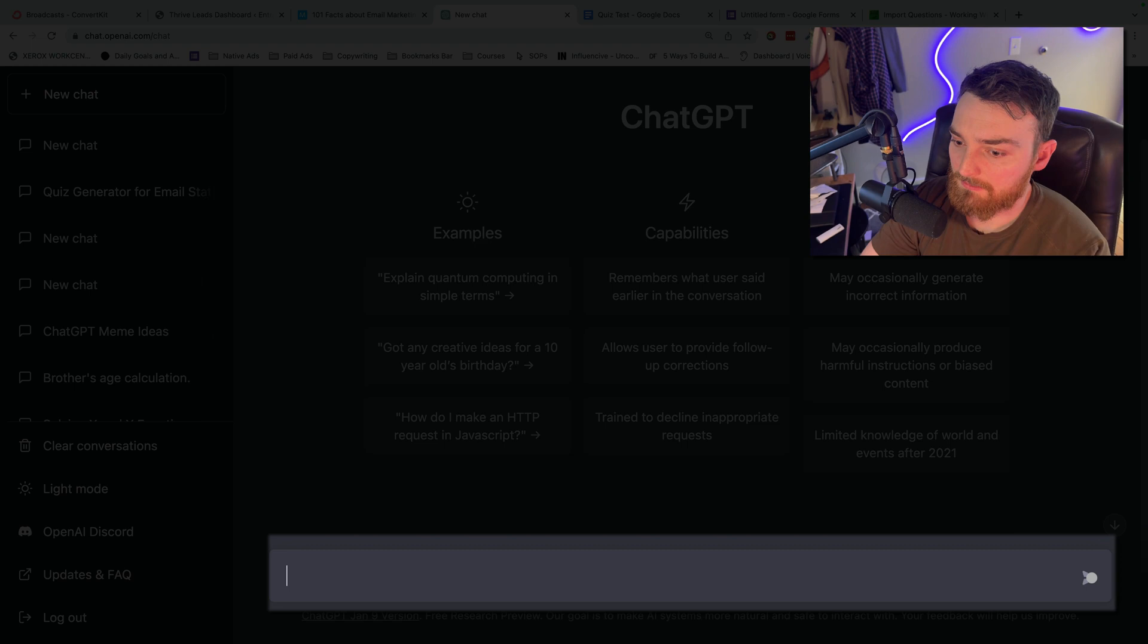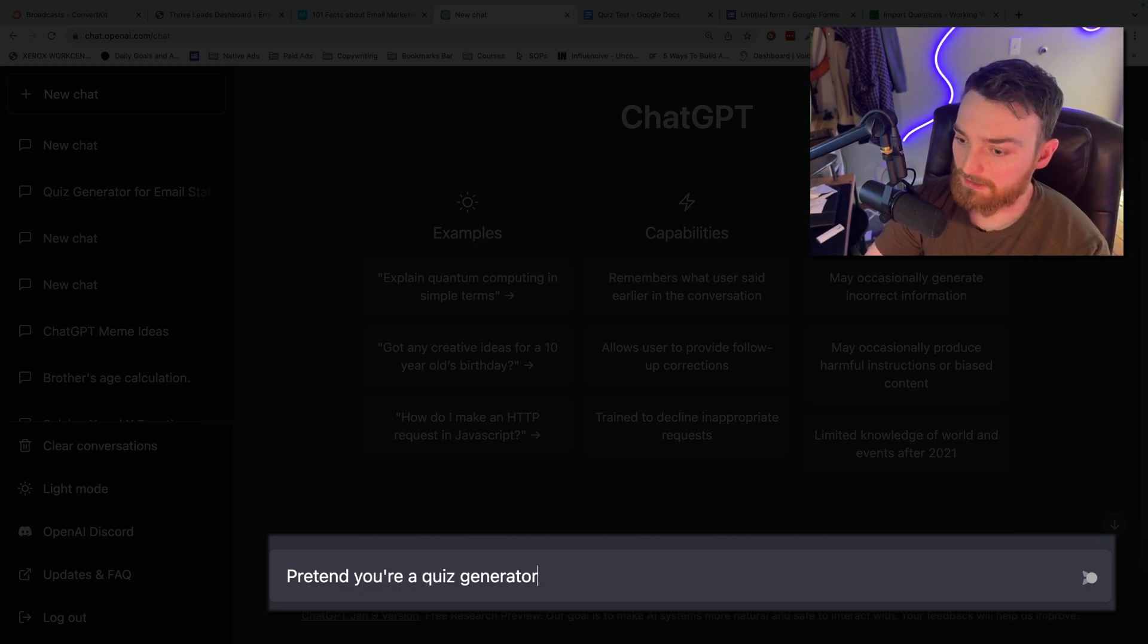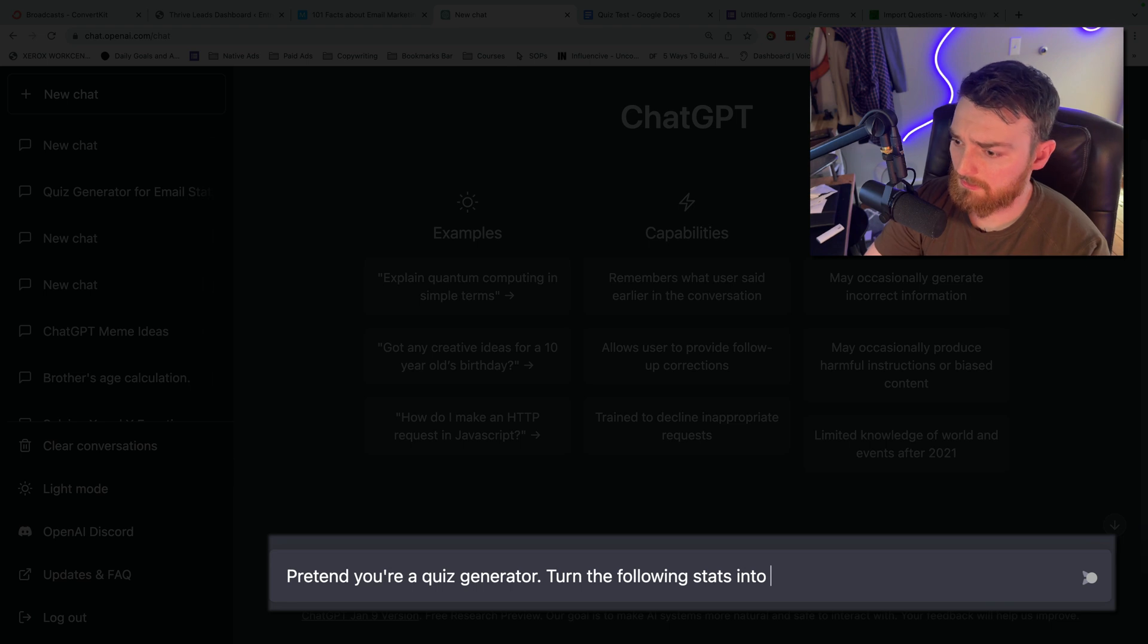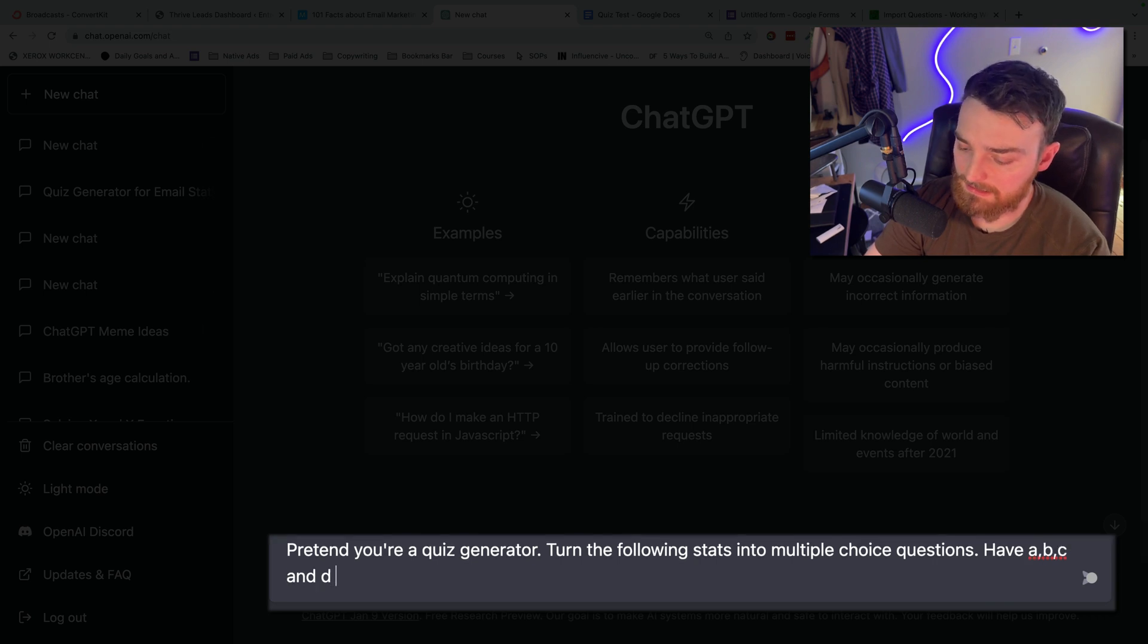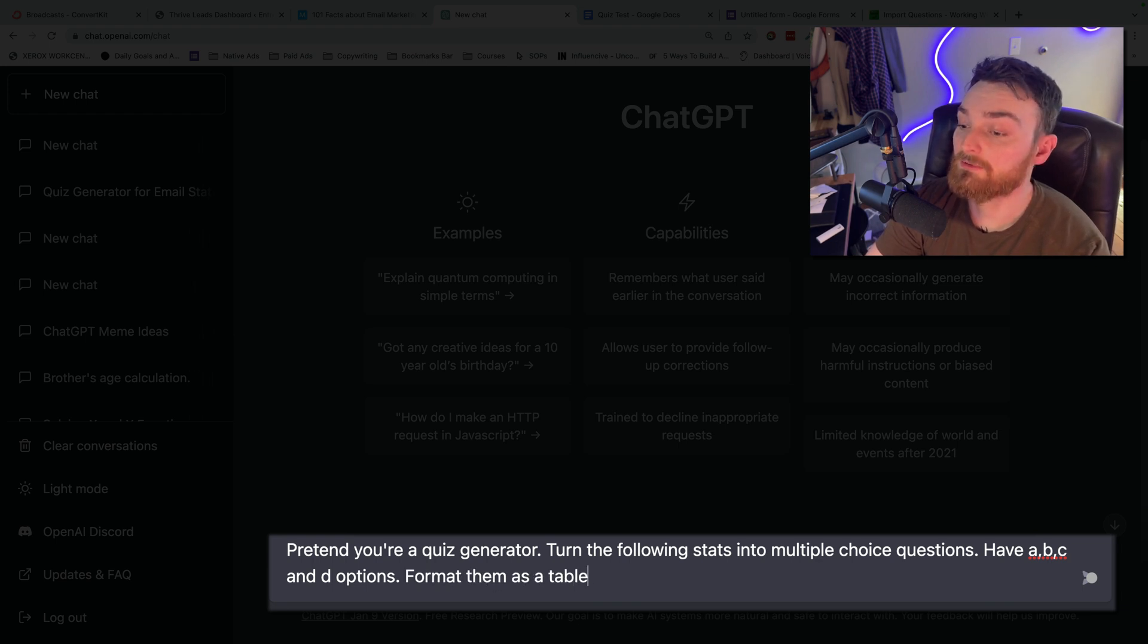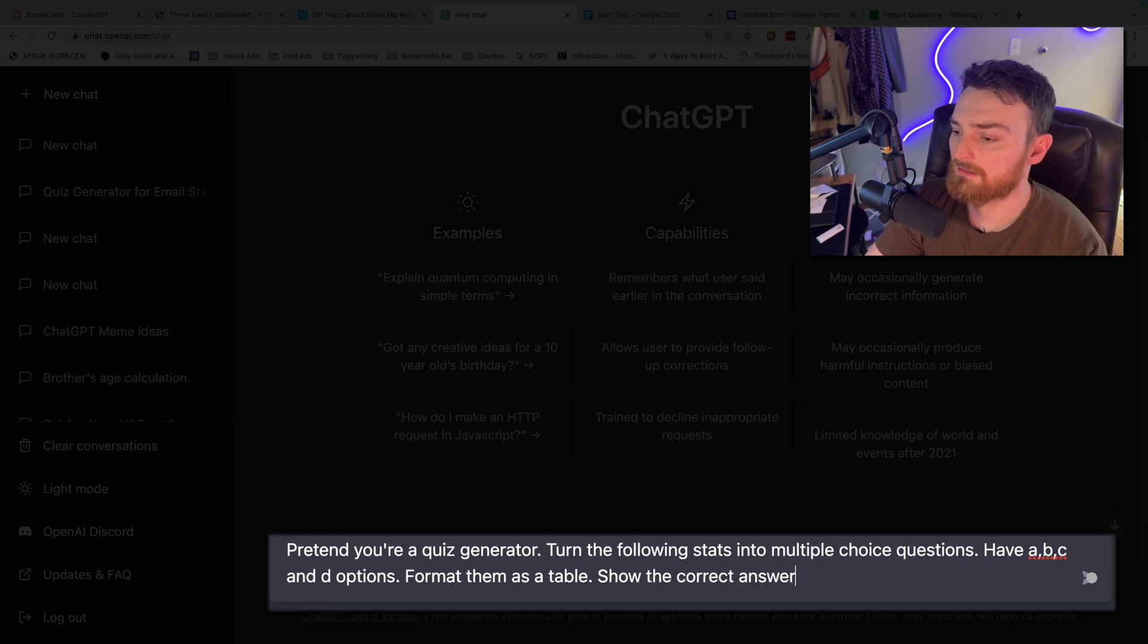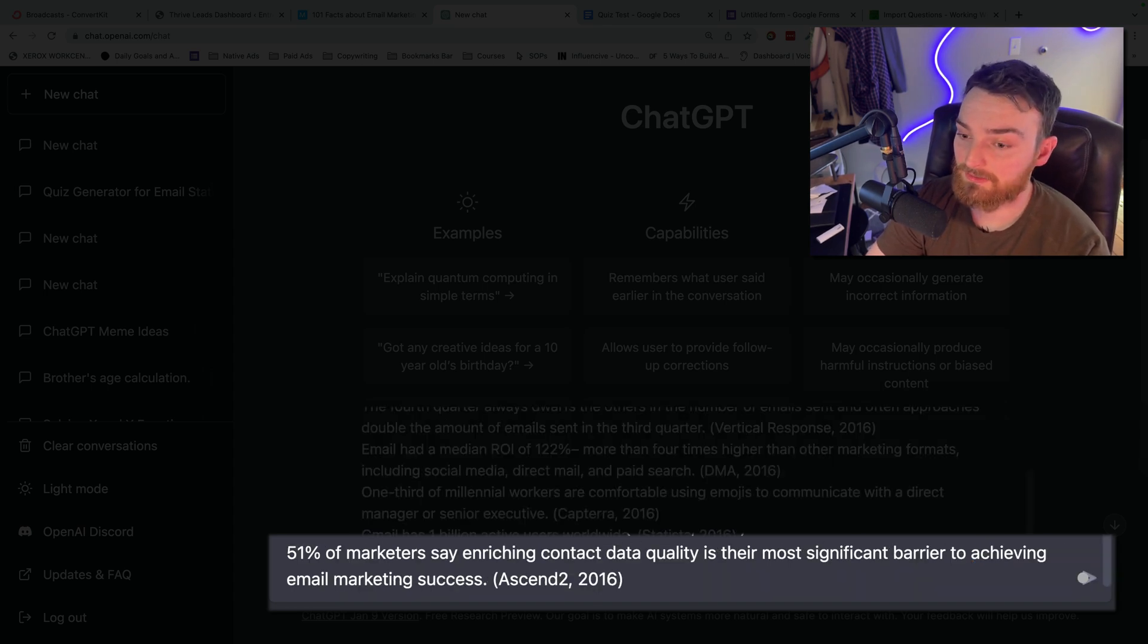Pretend you're a quiz generator. Turn the following stats into multiple choice questions. Have A, B, C, and D options. Format them as a table. Show the correct answer on the far right. And then I will just paste the questions.